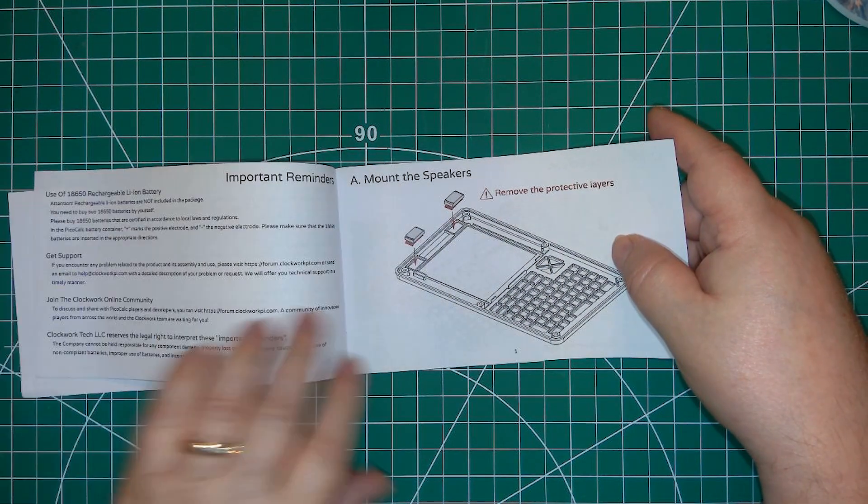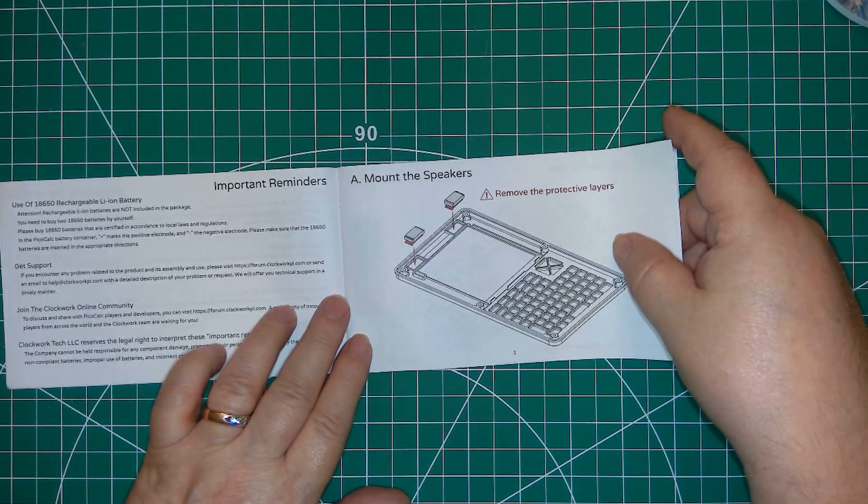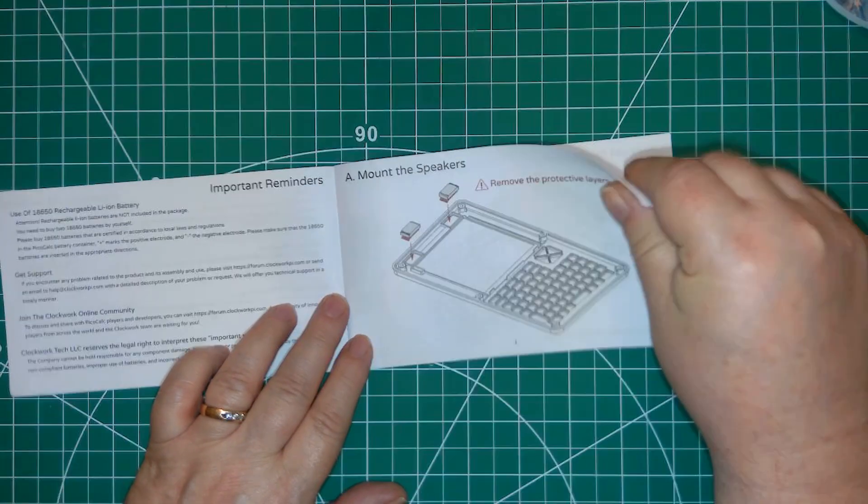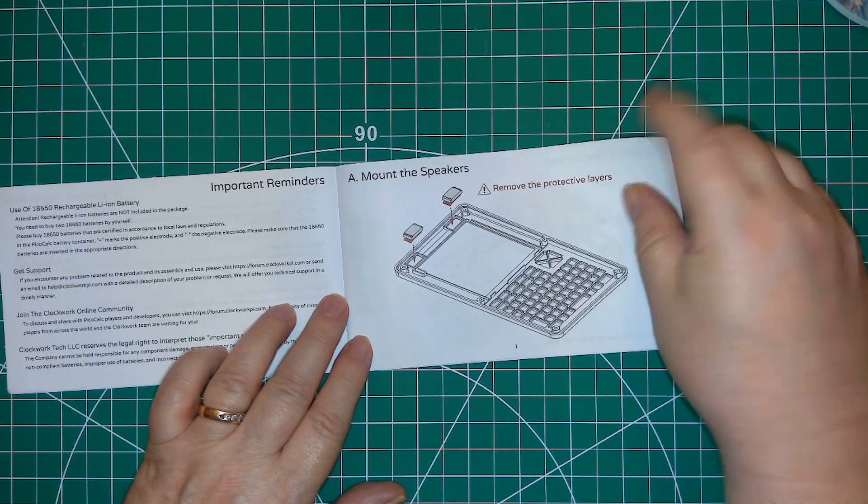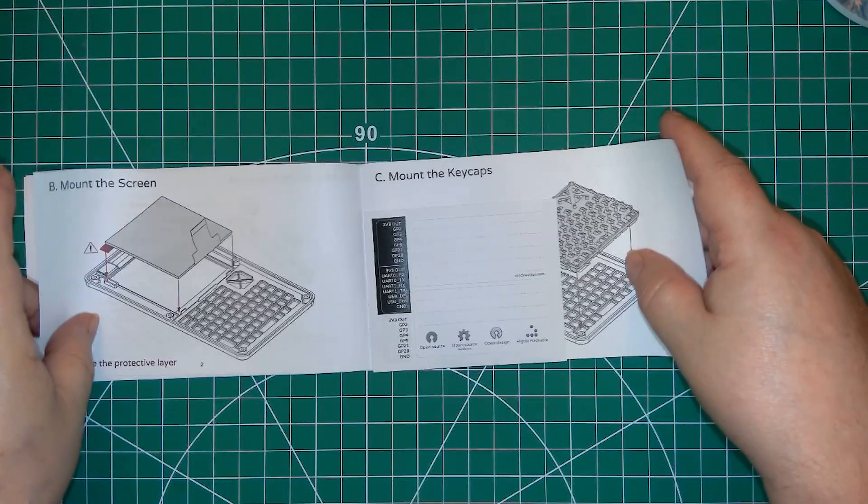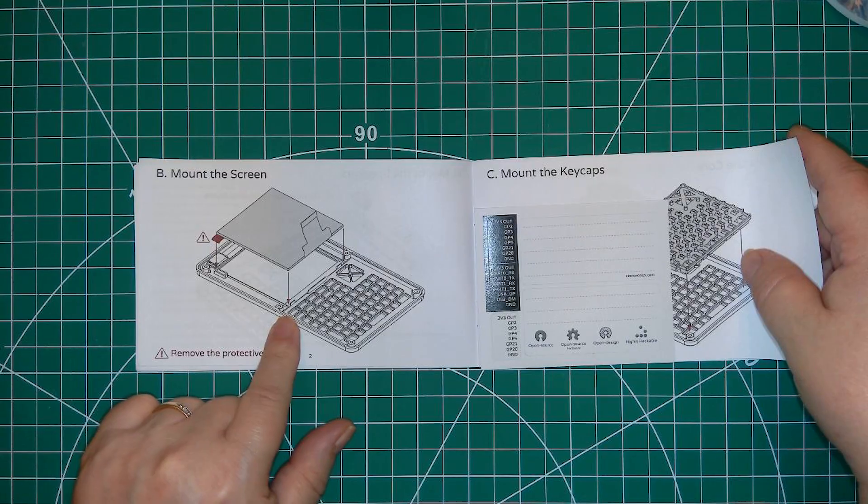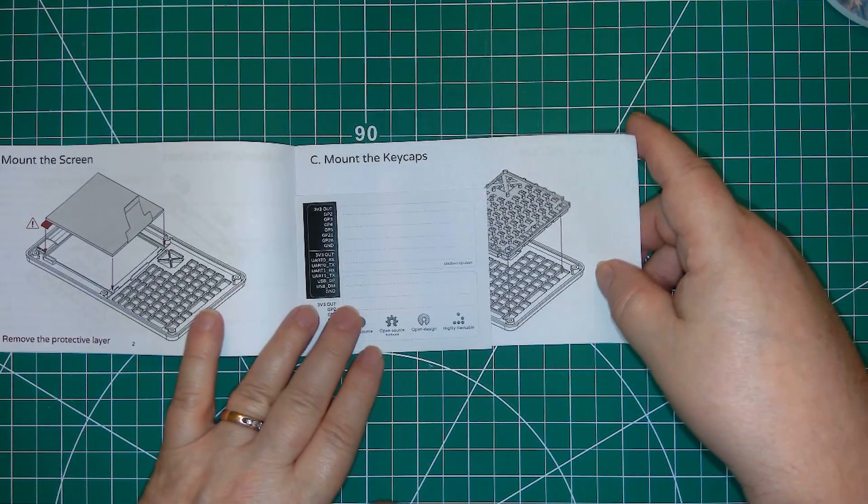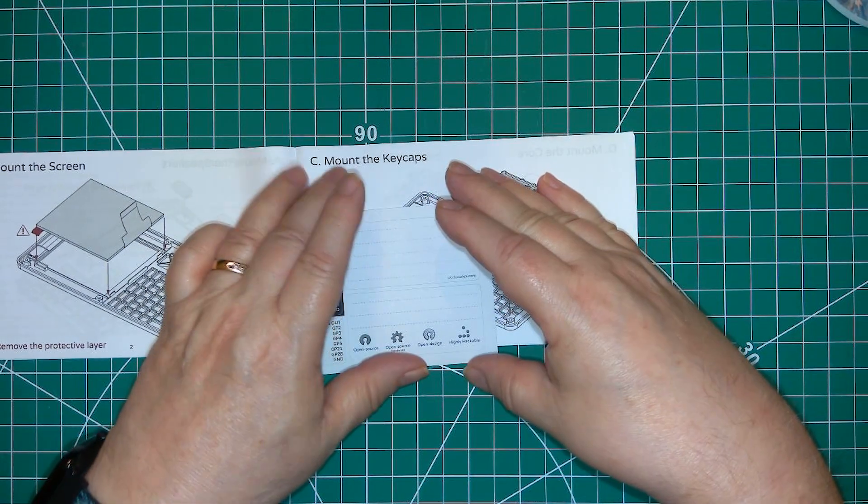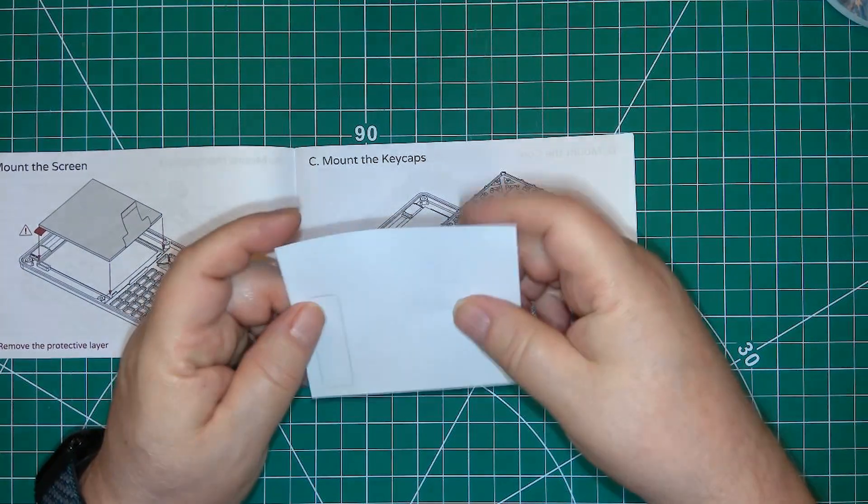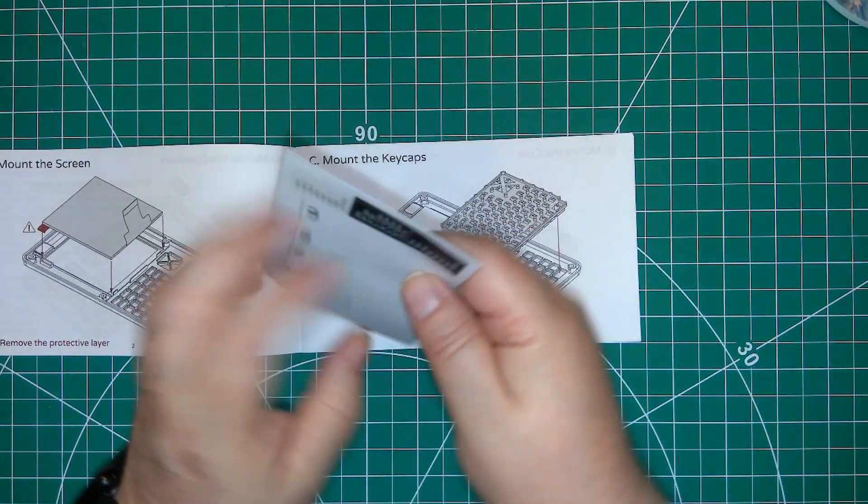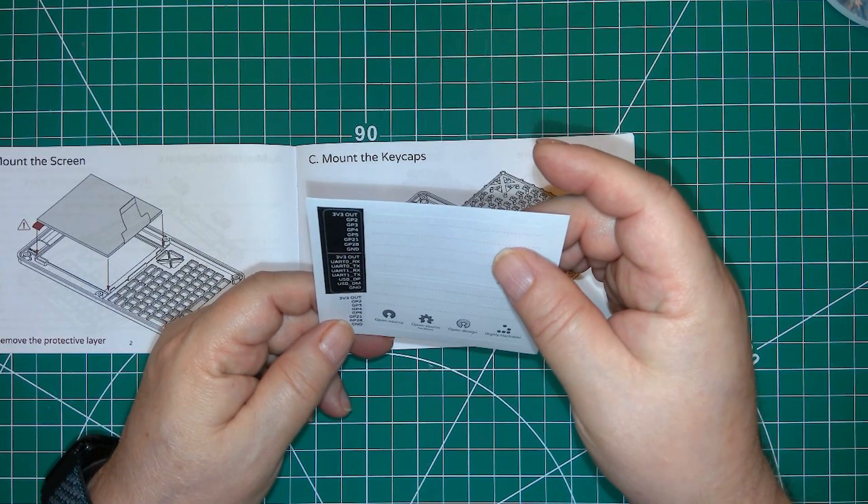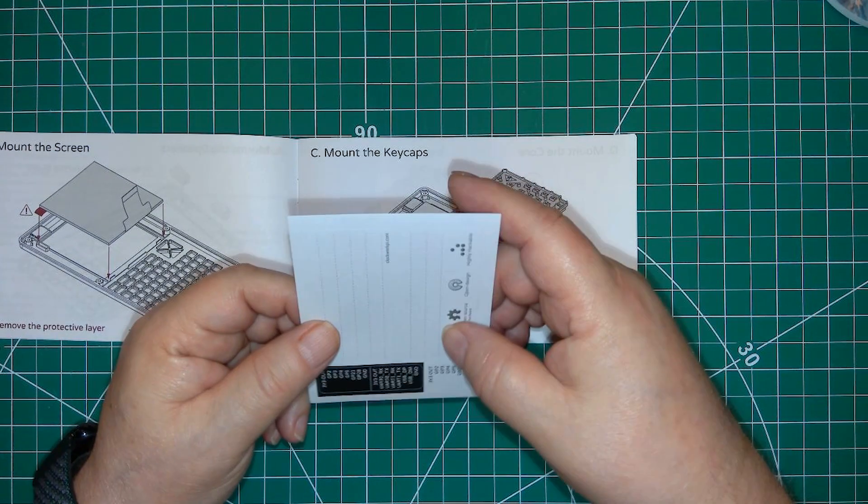First the two speakers, then the display. Oh wait, there's a label here for the GPIO ports.